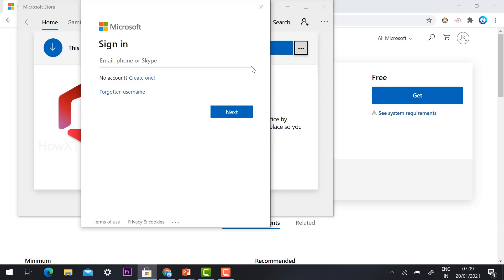Creating a Microsoft account is free. You can create one using your Gmail account. If you don't have an account, just click the description link I have provided — in two or three steps you can create your own Microsoft account. It is a very easy process.